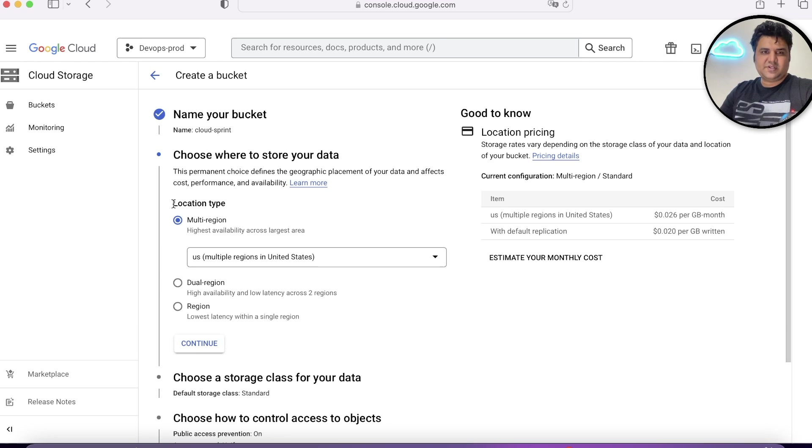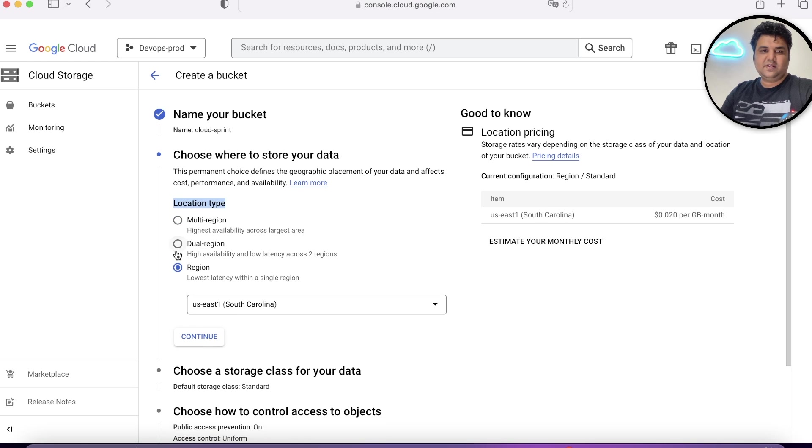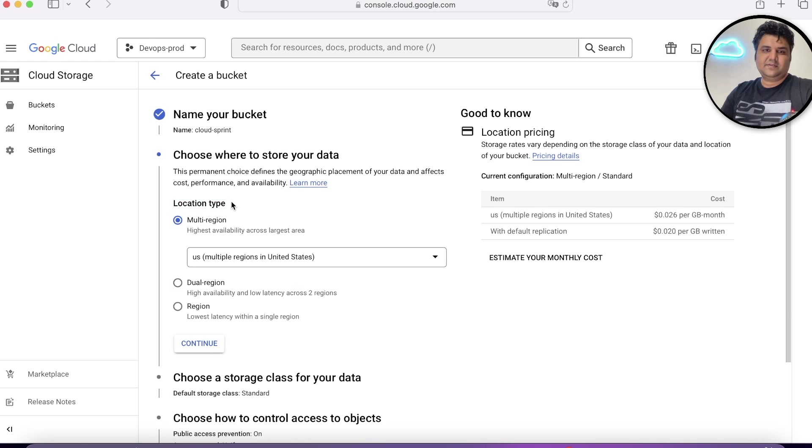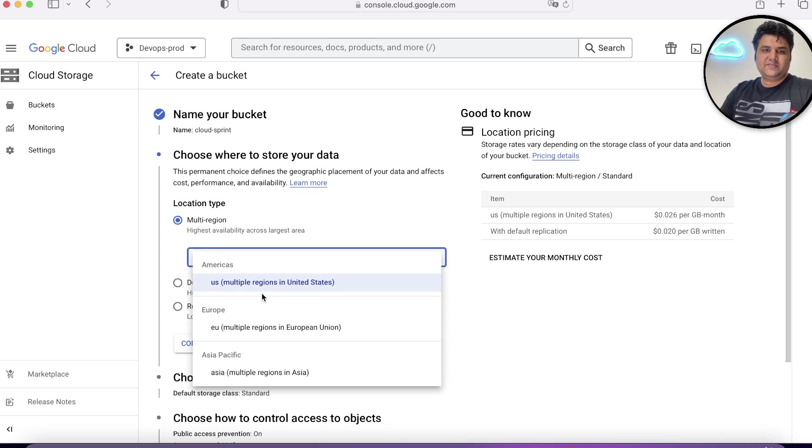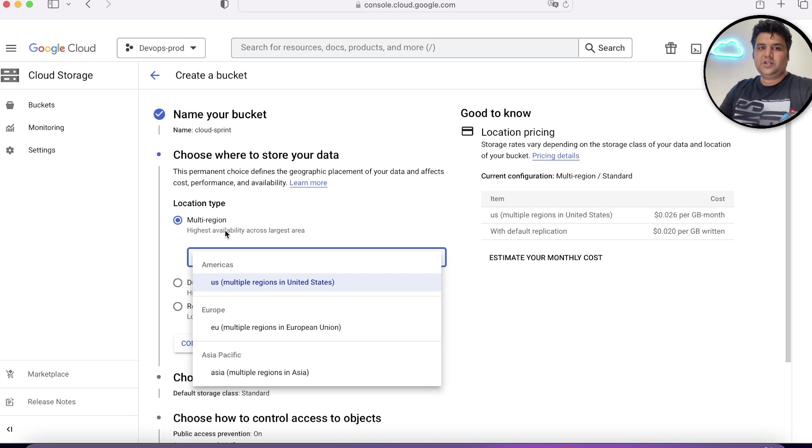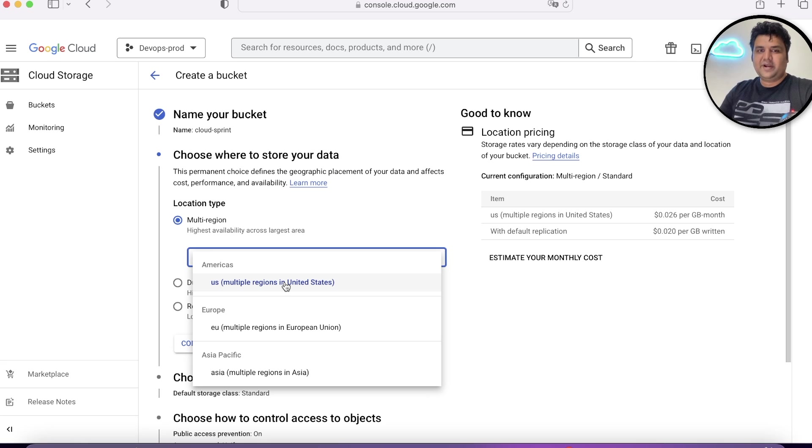You click on continue. In the presentation, we were talking about this location type. You have three options: Regional, dual regional and multi-regional. When you choose multi-regional, you'll see that you have three options. If your clients are across US, you can use this multi-regional bucket type.